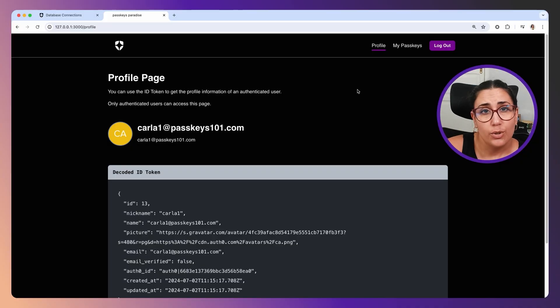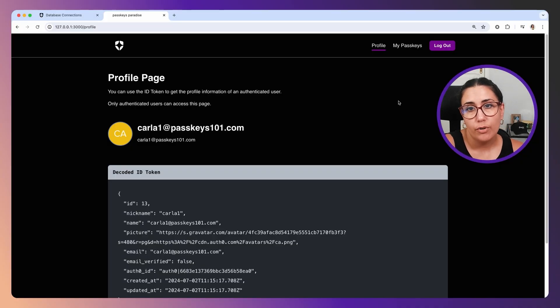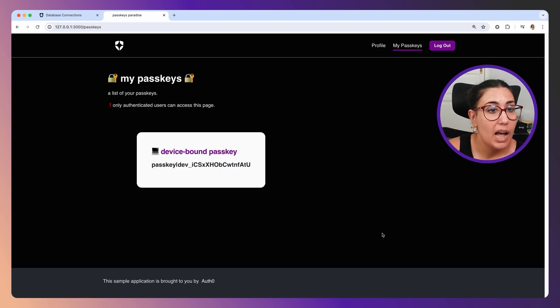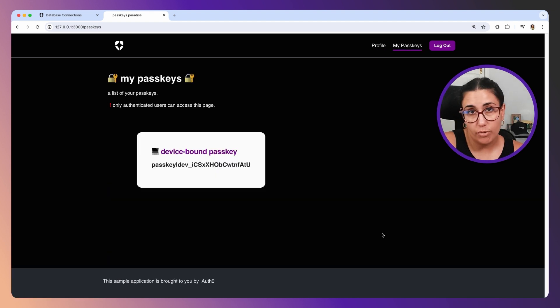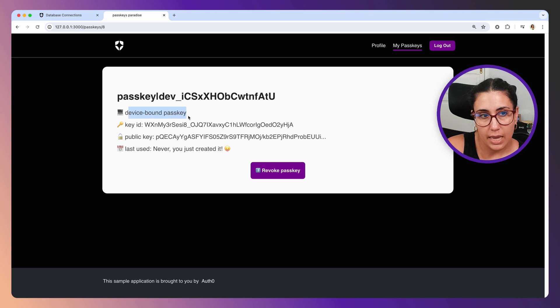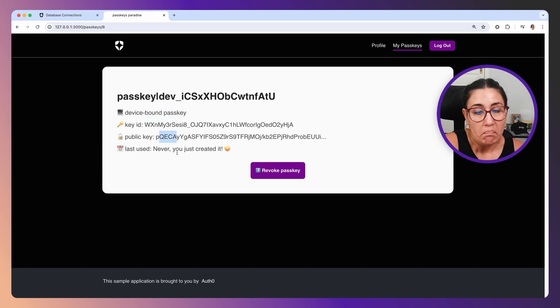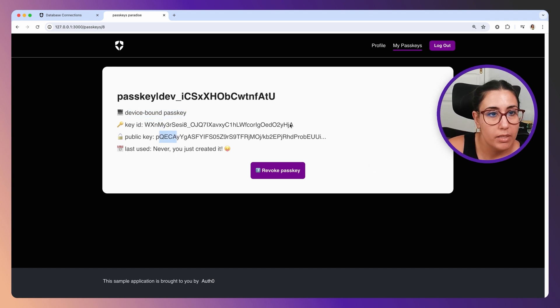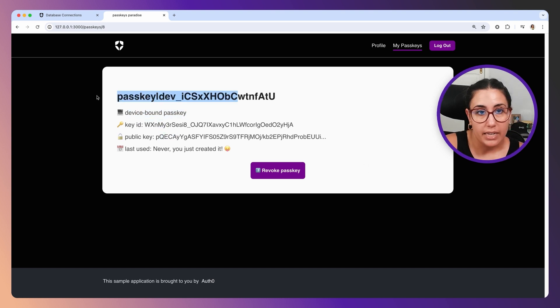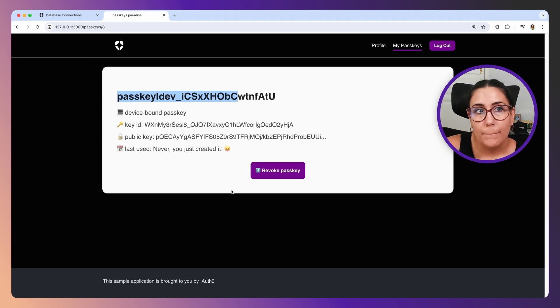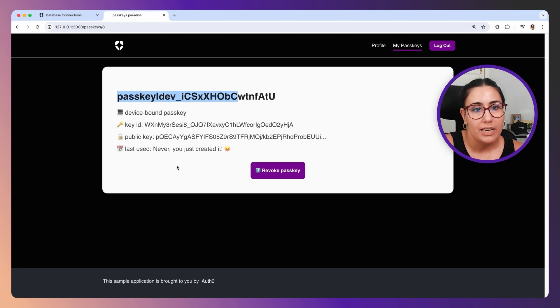There are some things you can do in your application if you want. For example, in this particular application of mine, I'm storing some information about the passkey: the type of passkey, the key ID, the public key. I can store that info, maybe the ID from Auth0. You can make those changes in your application if you need to, but it's not really necessary unless you're actually going to use that information.